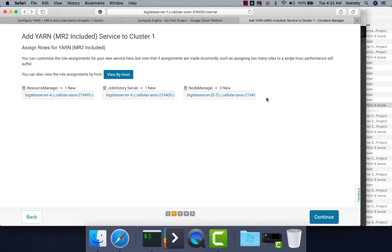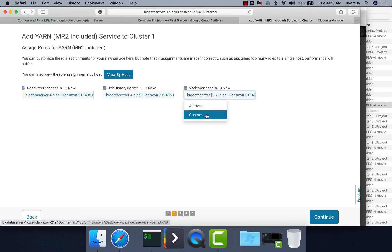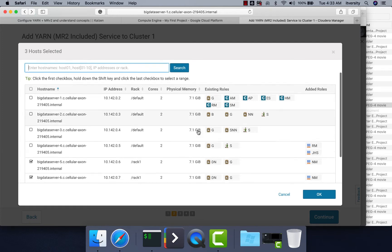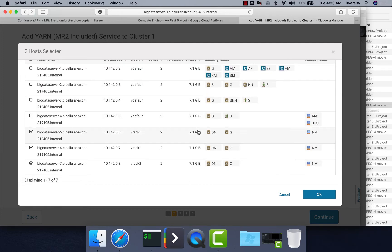Node Manager is a slave or worker node component, so on whatever nodes Data Nodes are running it will try to deploy Node Manager on them. On most production clusters, especially on-premises, we use the same nodes for both Data Nodes and Node Managers — Data Nodes are for the file system and Node Managers are for data processing. If you want to customize which nodes run Node Managers, you can do so, but for our purpose we will configure Node Managers on all nodes where Data Nodes are running.